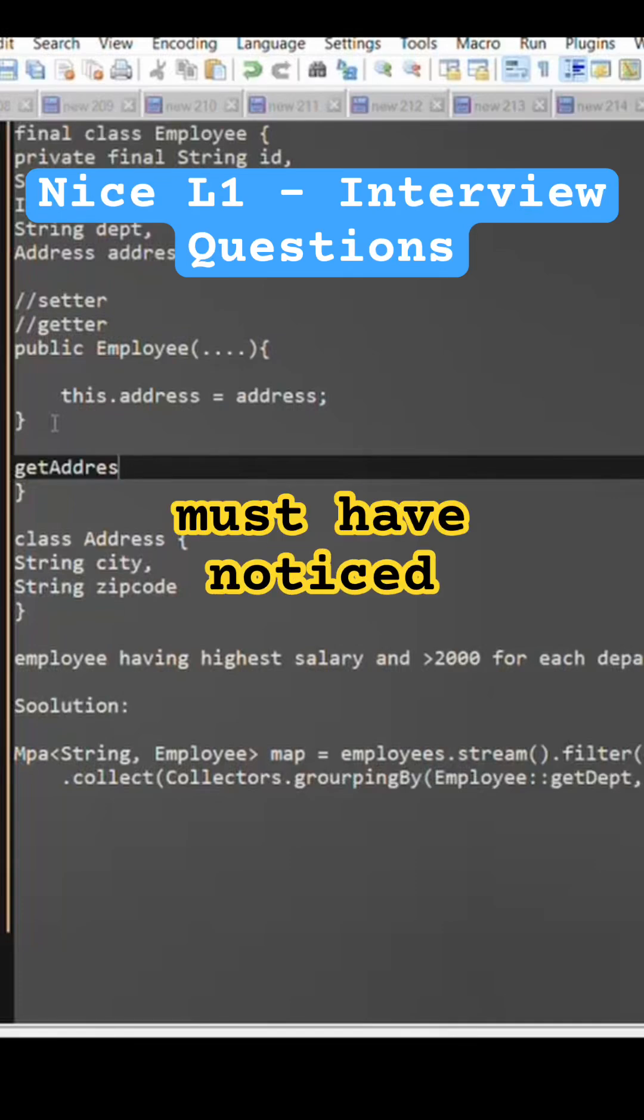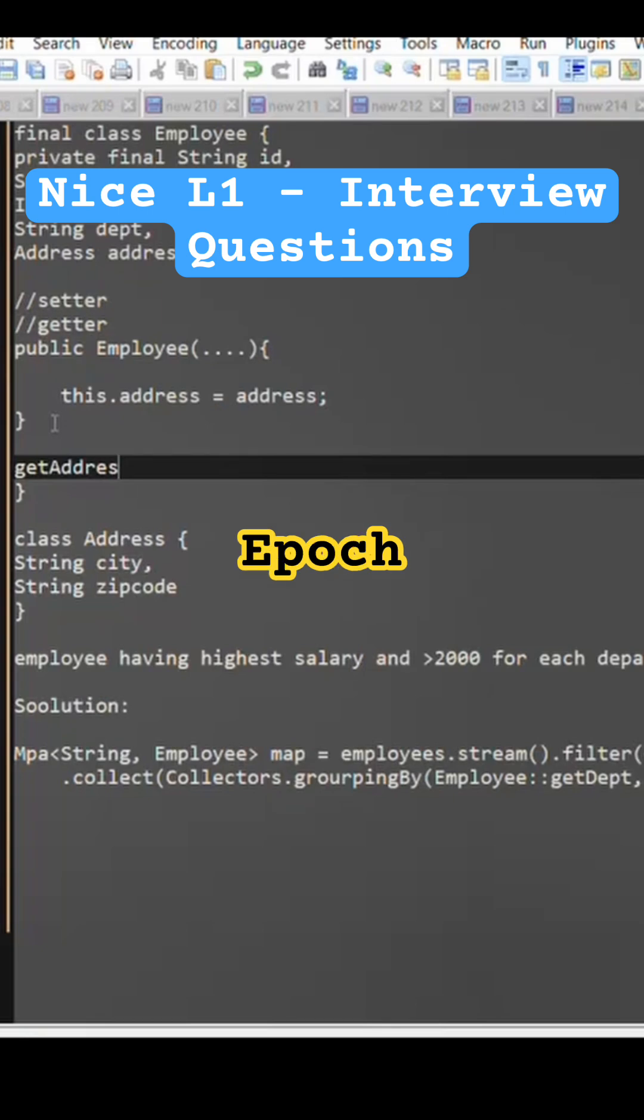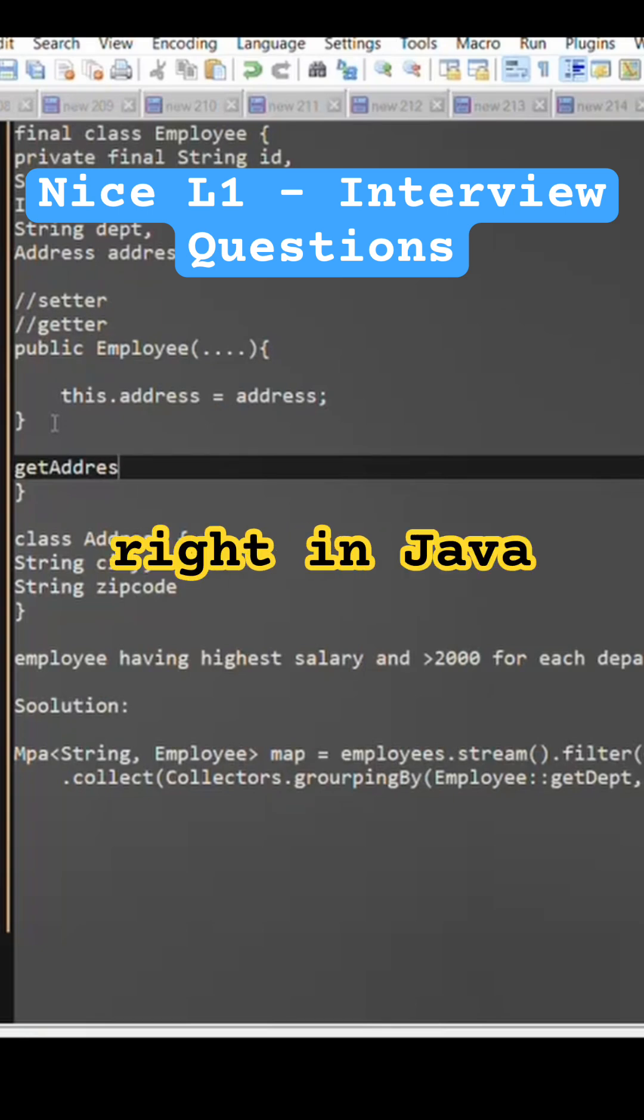You must have noticed they have introduced this local datetime, zone datetime, epoch datetime in Java 8.